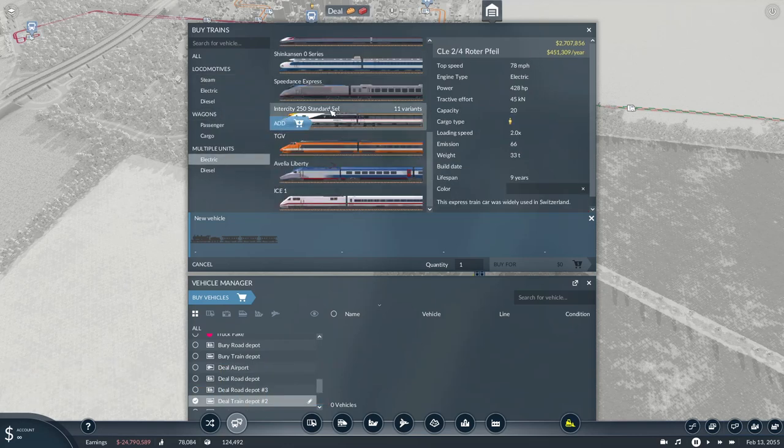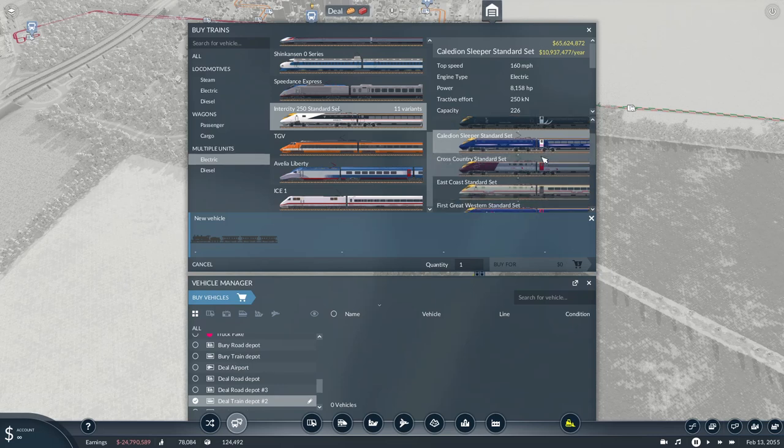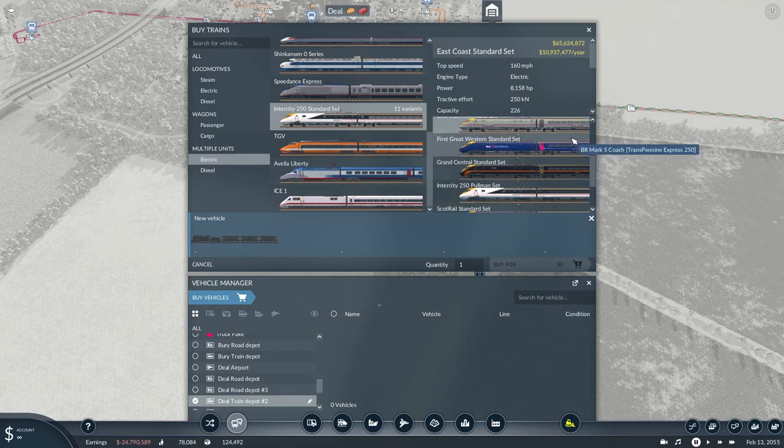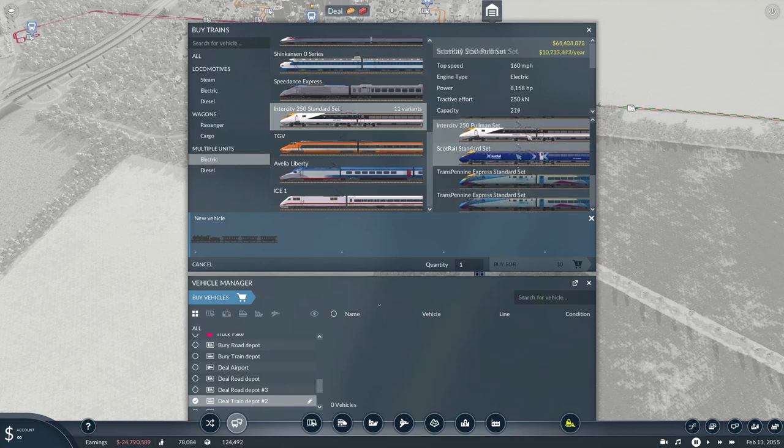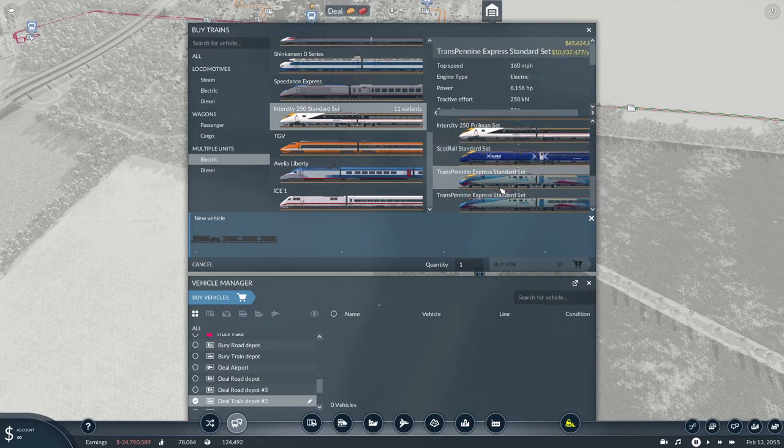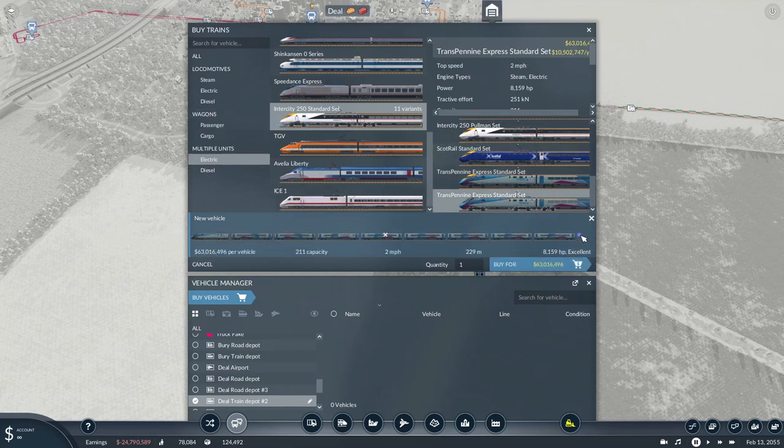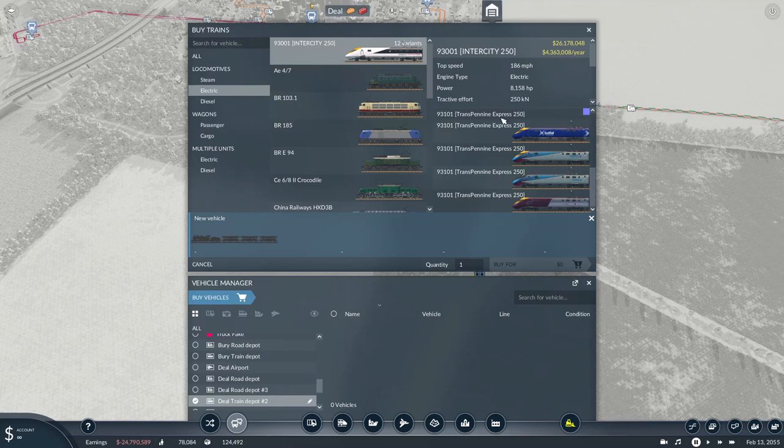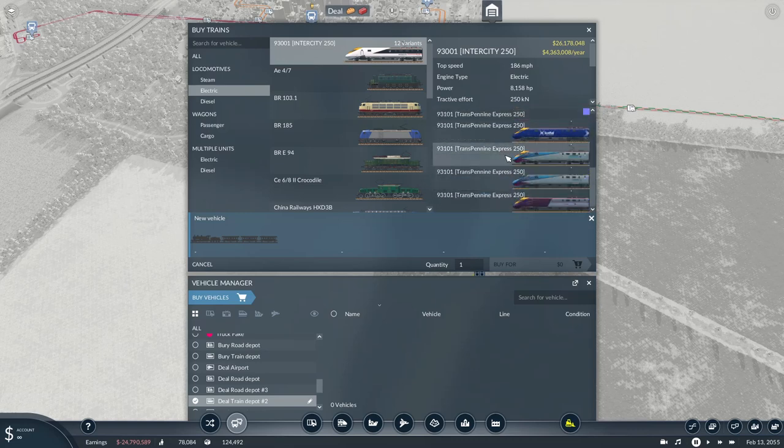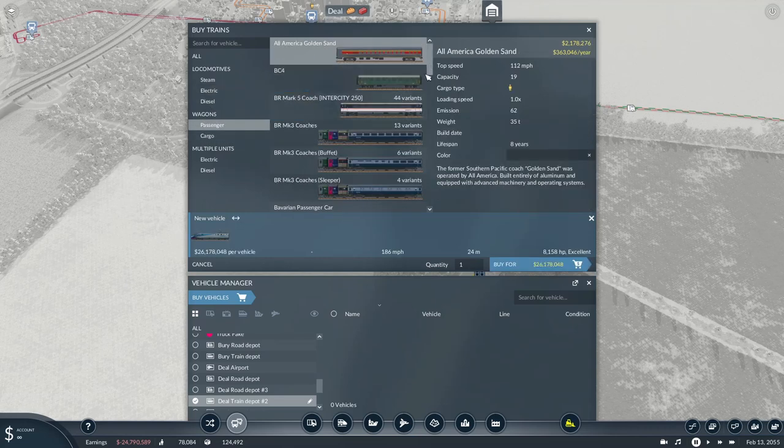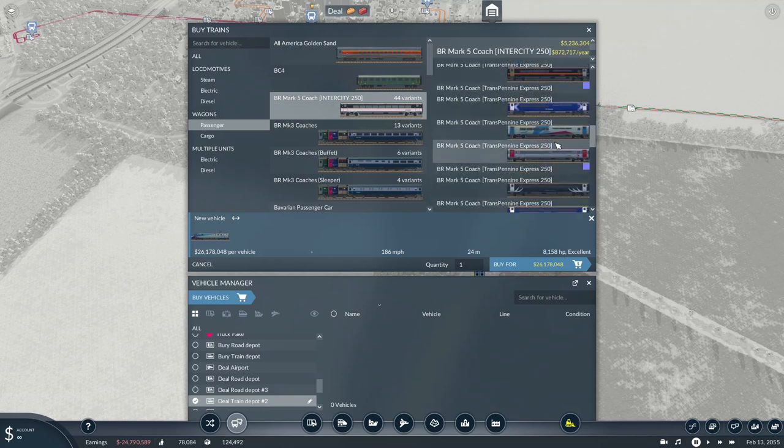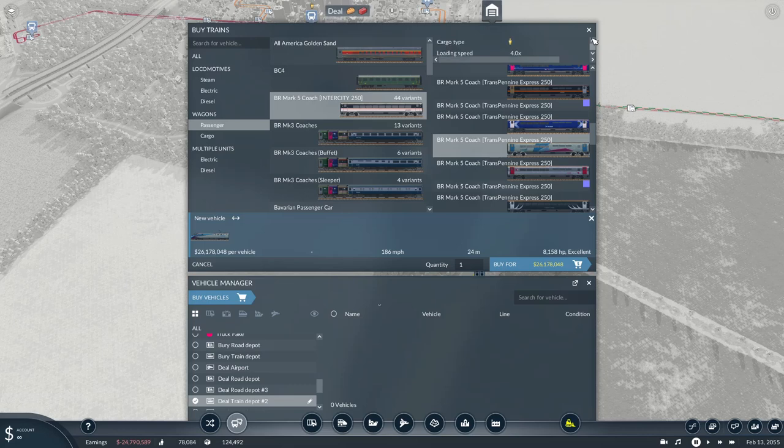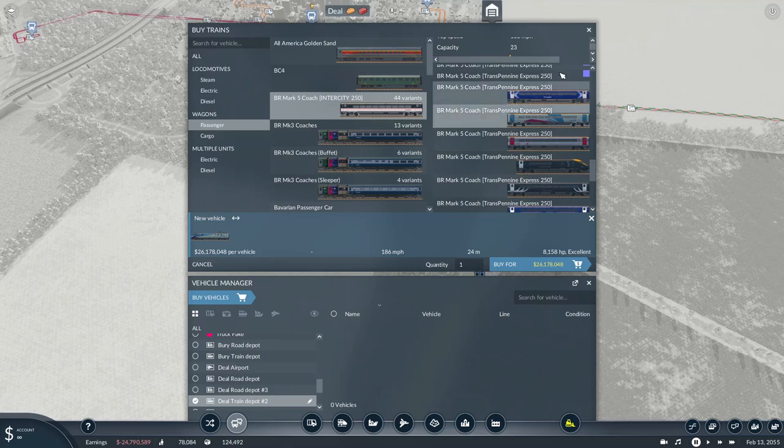If we go to multiple units, we've got the standard set InterCity 250. You've got Caledonian Sleeper and new Caledonian Sleeper, First Cross Country, East Coast when it was East Coast trains, Great Western, Grand Central, Pullman, ScotRail, and then you've got two TransPennine Express options. That says two miles per hour, I'm not sure what happens if I add that. Not sure there's something missing on the back there.